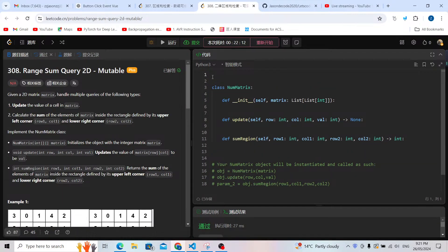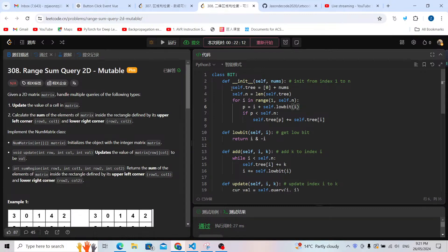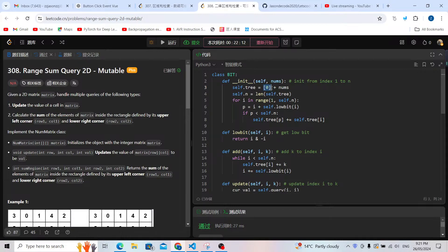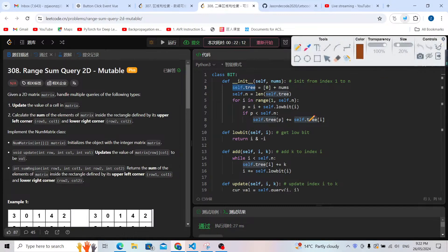Let me explain a little bit about this template. We need the operations: initialization, and we're going to prepare a zero at index zero. We will not use index zero, but it makes the operations easier. We're going to use index one directly. For initialization, we initialize the self.tree array, which will be prepared for all calculations like update and sum.